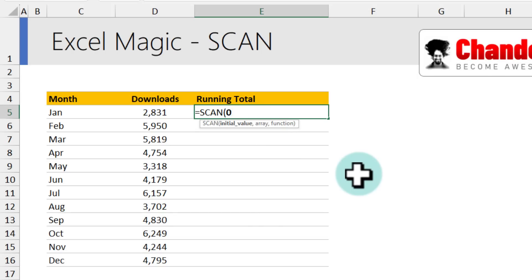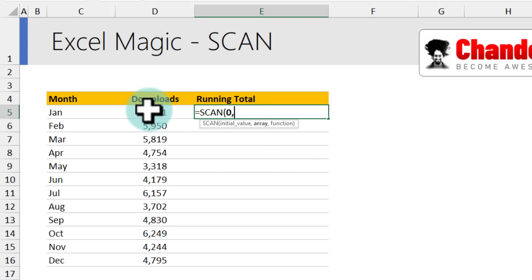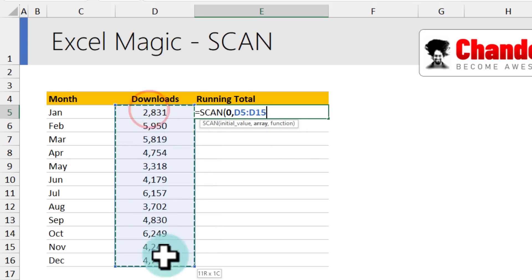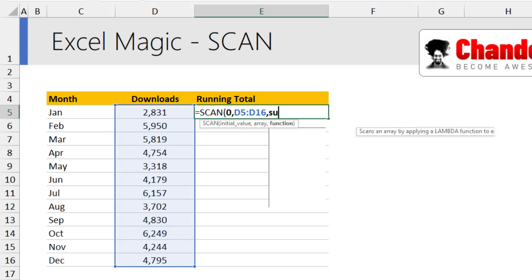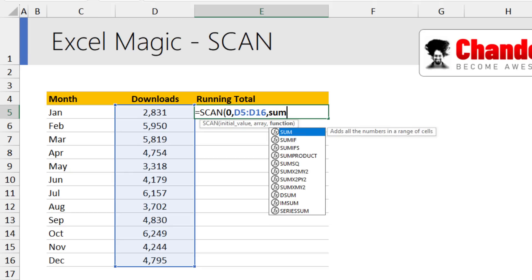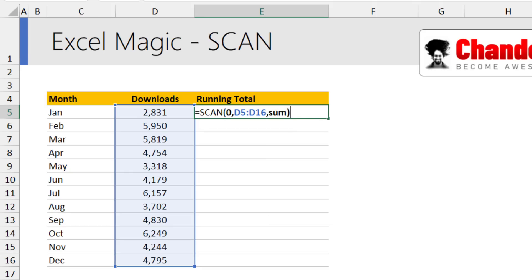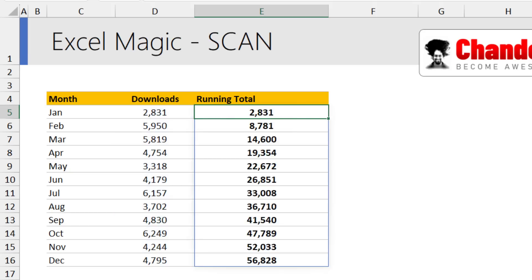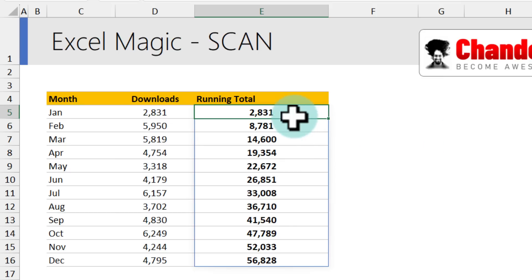and for the array portion select the range of values that you want to add up, in this case it is d5 to d16 and then for the function just write sum, close bracket hit enter and you'll get the totals. How easy this is.